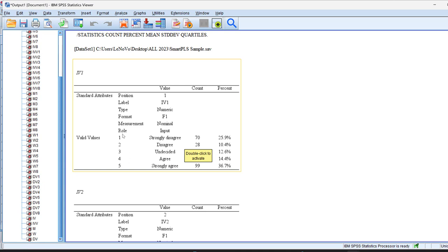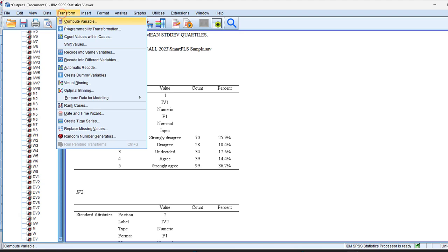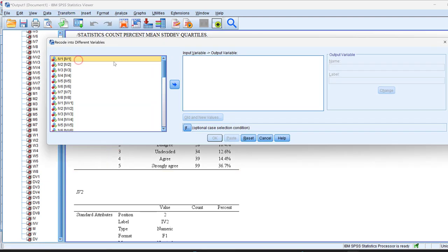And we can just convert this variable that is 5-point Likert scale into dichotomous variable. And to do this, we can just go to, although we are in the output, we can just go to transform and then recode into different or same variables. In the same variable, here we just replace it, but into different variable, we will just create another scale or another variable, let's say IV1.